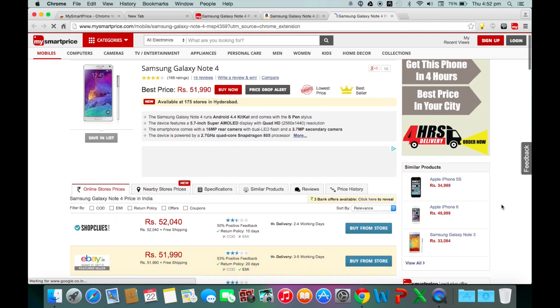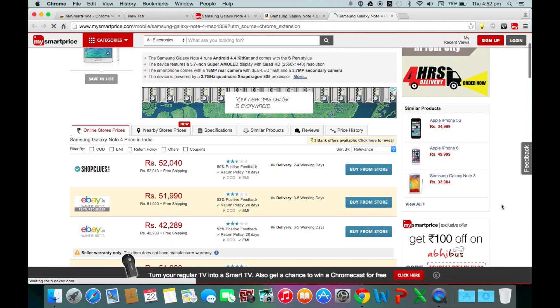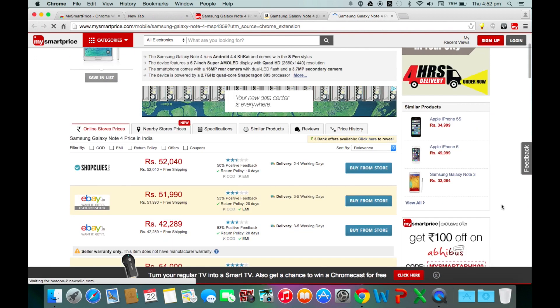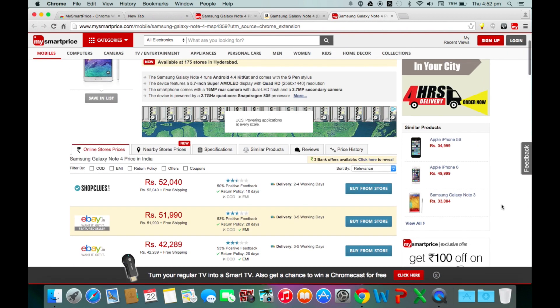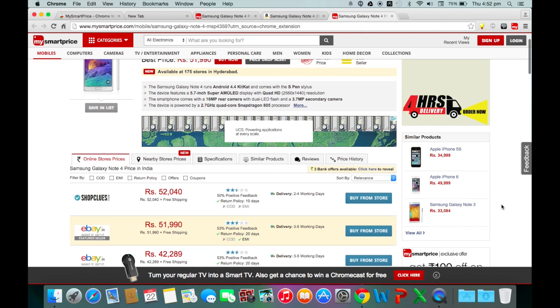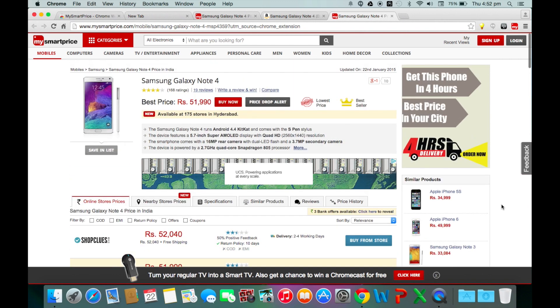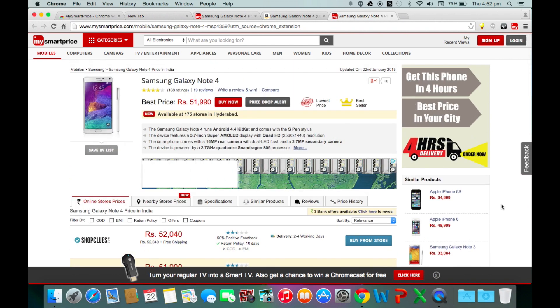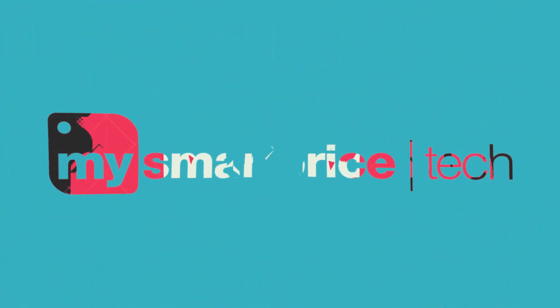As you can see, the MySmartPrice plugin for Chrome is a great tool for finding the best prices for products quickly and without effort and it does not require you to leave your current webpage. So, shop smart and get the MySmartPrice plugin today.